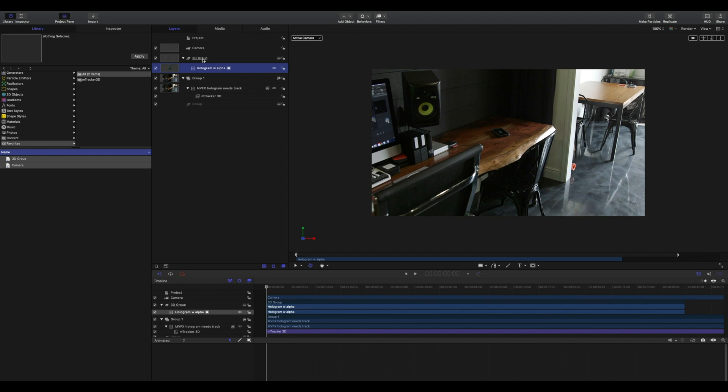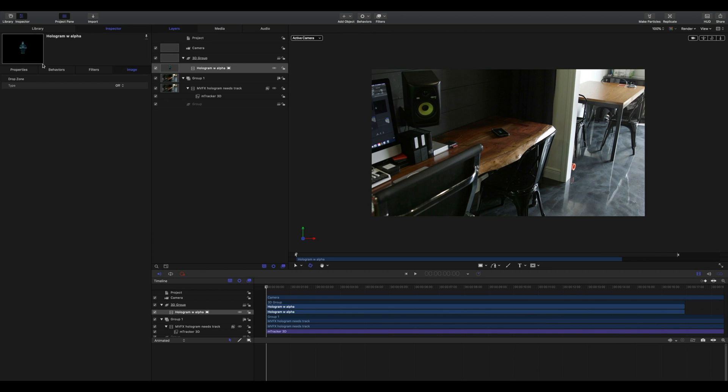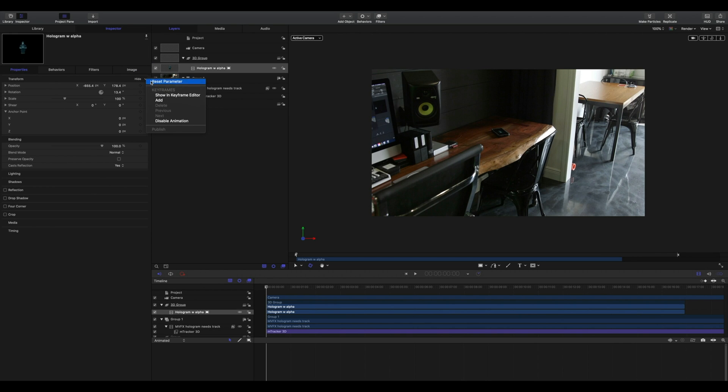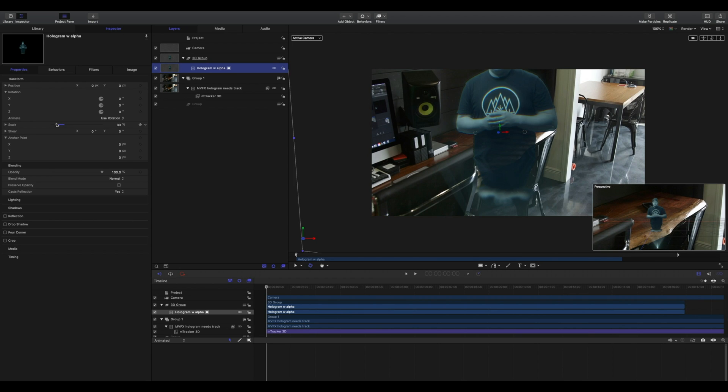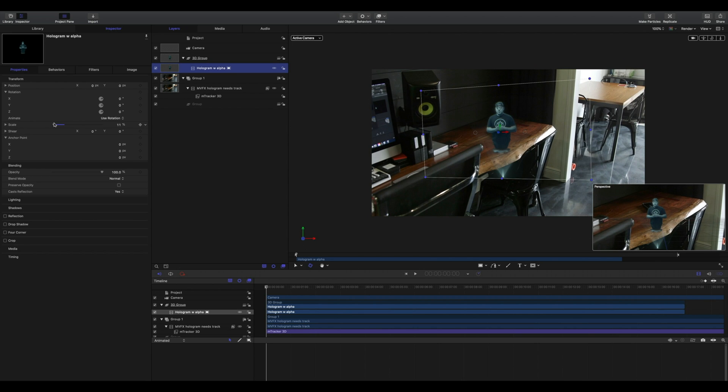Your content may disappear and that's quite alright. You'll want to have your content selected and go over to your properties and reset all of your position parameters. Now that we've reset our parameters, we can scale our footage to match our scene.